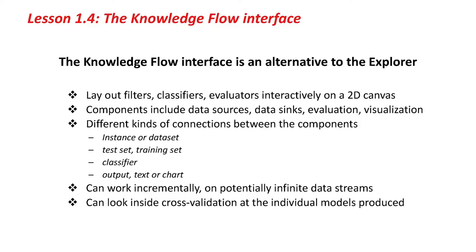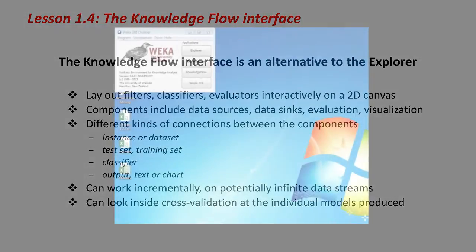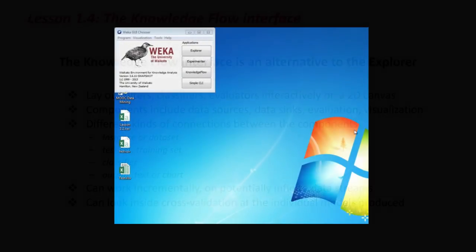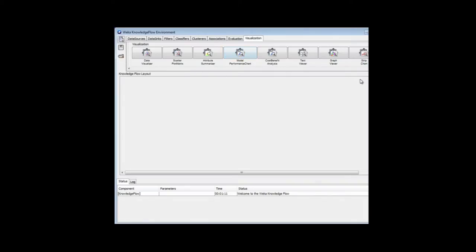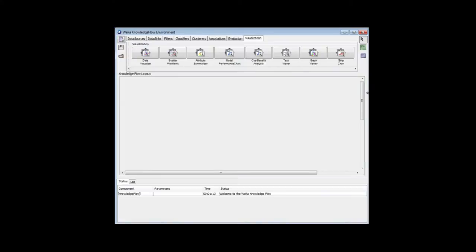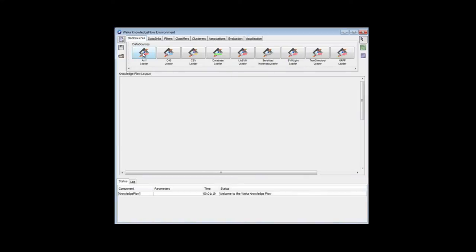So let's go ahead and set up a configuration with the Knowledge Flow Interface. I'll just start it up here. I'm going to load an ARF file with a data source called an ARF Loader.